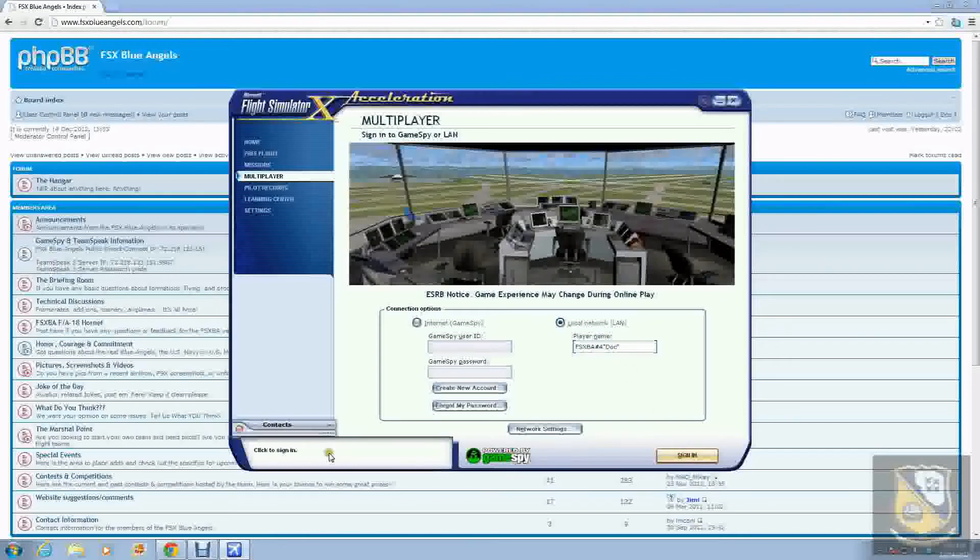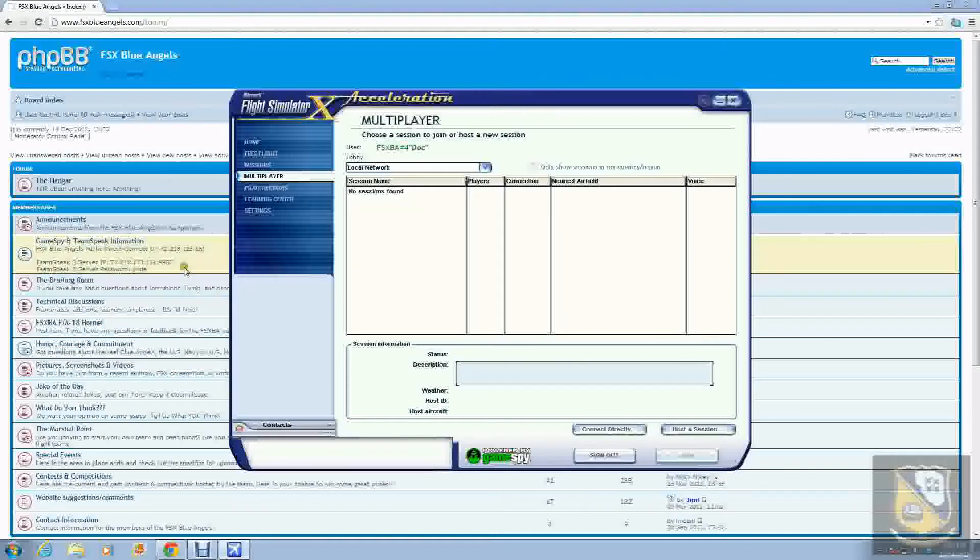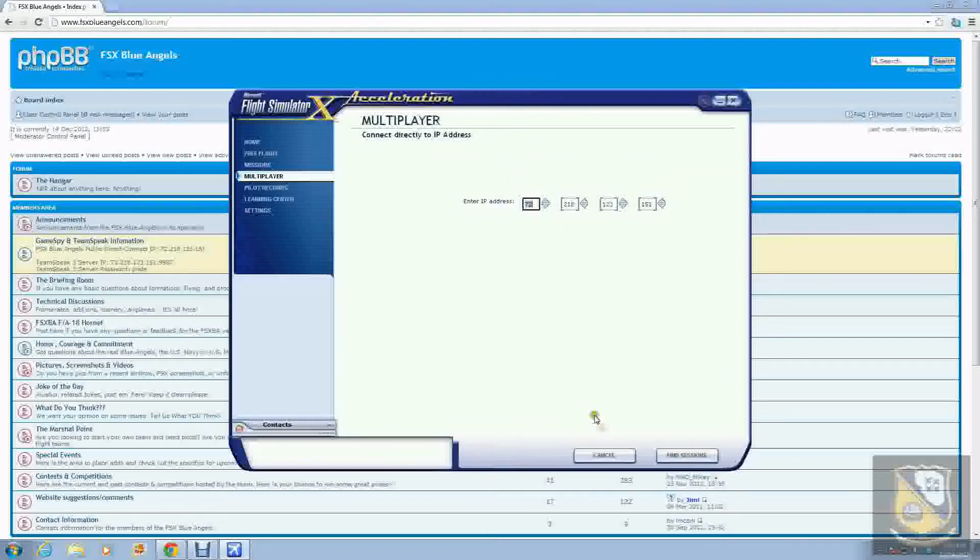Make sure you have your IP that you're going to want to be connecting to standing by. I can see that here on our forums over there on the left side. Once you're in here, just click direct connect or connect directly, and simply enter in that same IP address right over, and you can click find sessions.